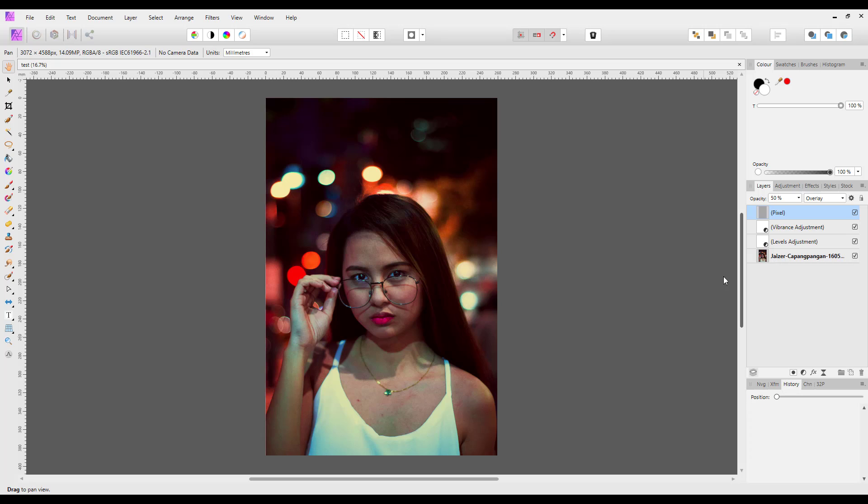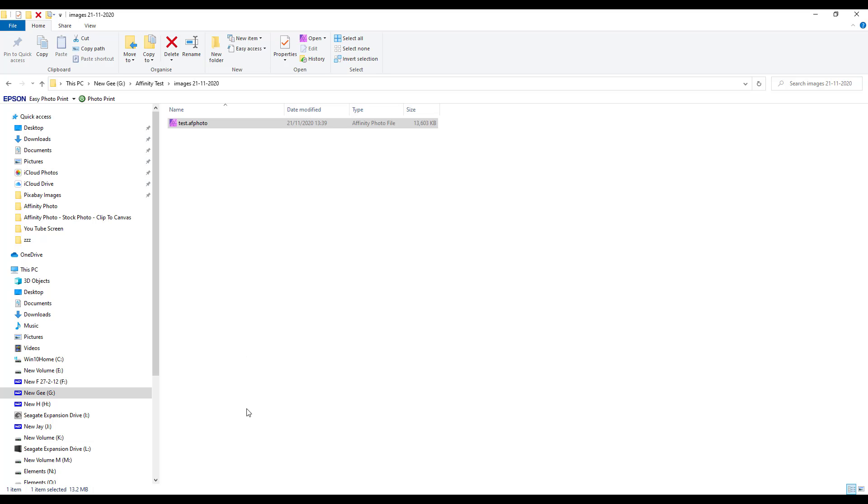But if you've finished editing and you don't want to save with all this information, which is a good thing because if you save it as an .afphoto file it is a much bigger file. Let's have a look how big this is. This is 13.2 megabytes.